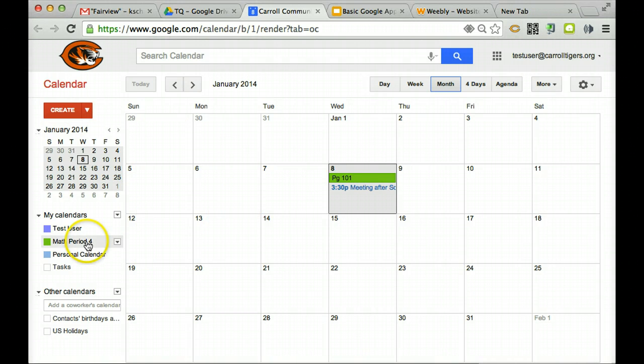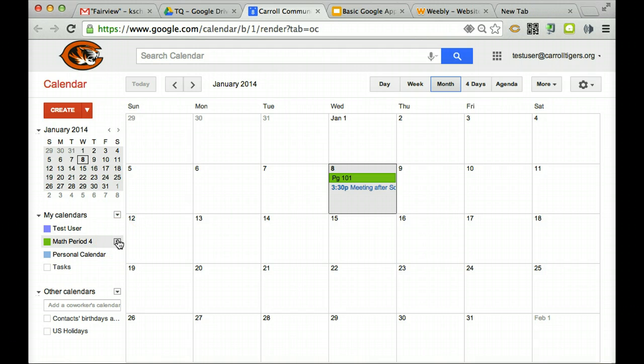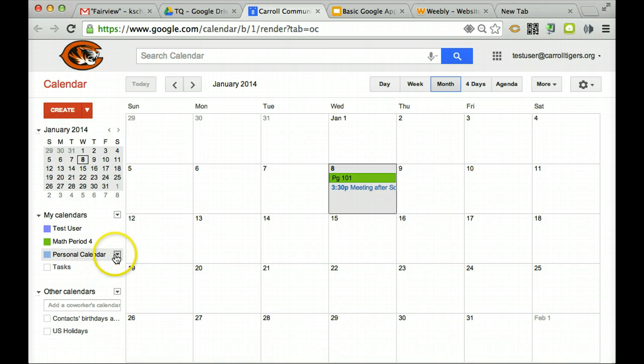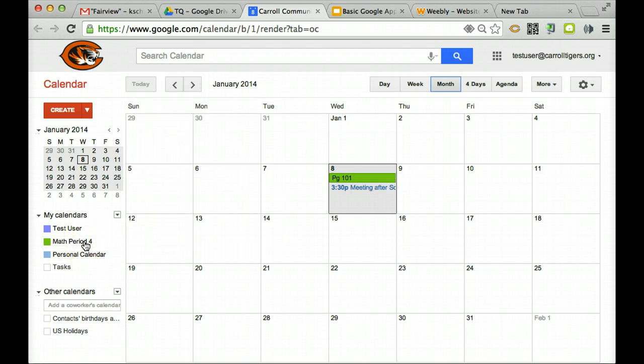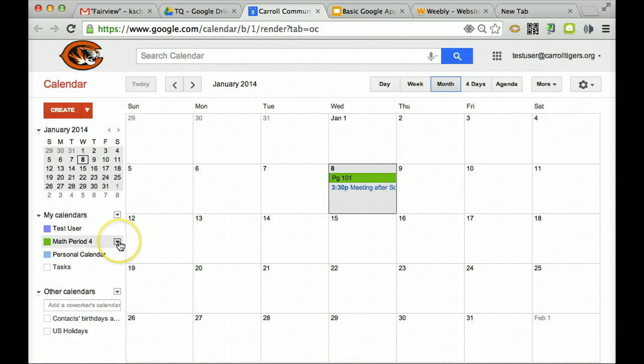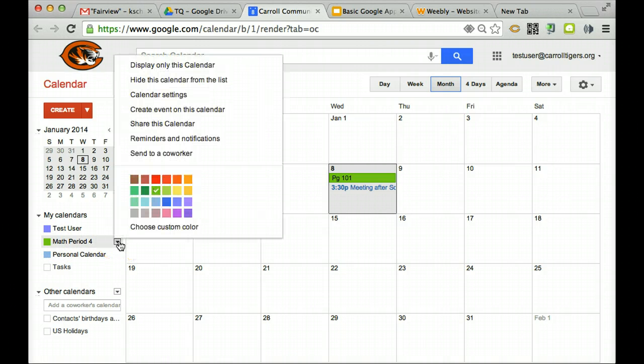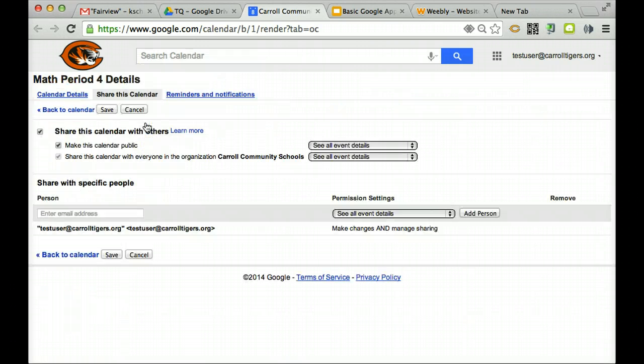I want to double check and make sure that I have the calendar I want to share set to public. Now this is not your personal calendar I'm going to put on there - you want to make sure that one is private. But here I'm going to go to my Math Period 4 calendar, the one that I want to embed. I go to share this calendar and that one is public.